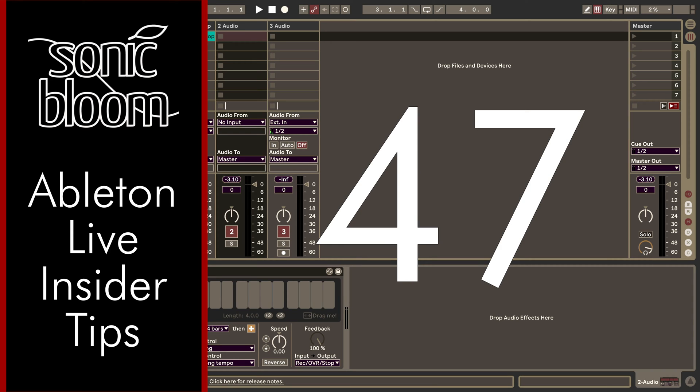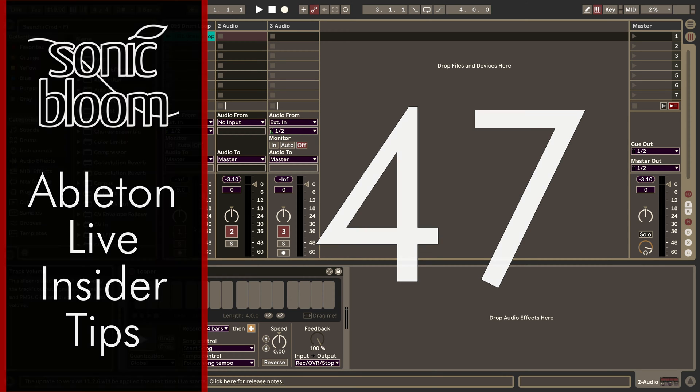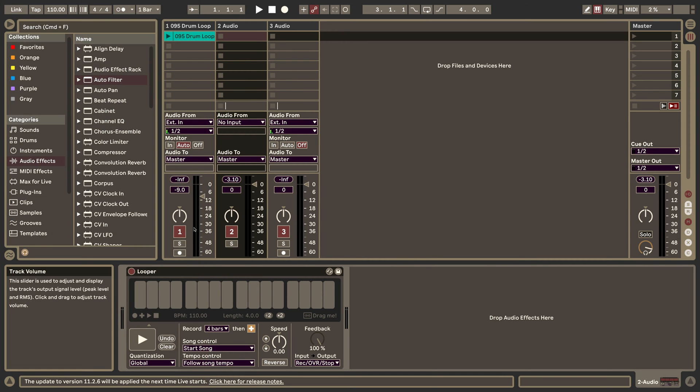Hi, this is Madeline from Sonic Bloom with a new episode of Ableton Live Insider Tips. This time I want to introduce you to a very cool feature for the Looper in Ableton Live.